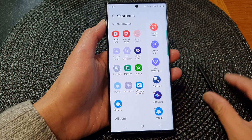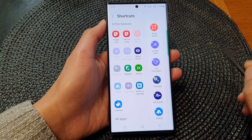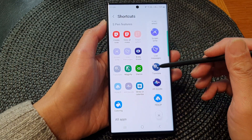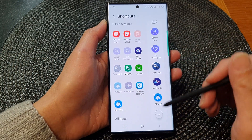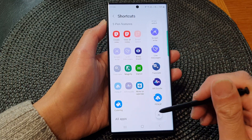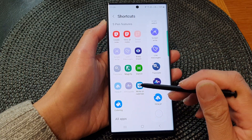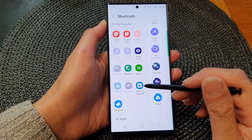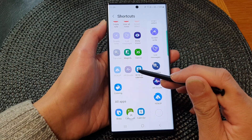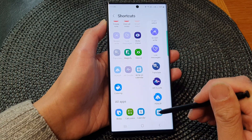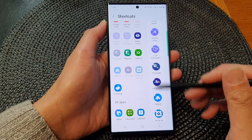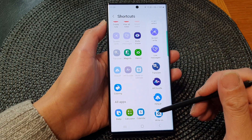From the list here you can choose which Air Command shortcut to use. We can tap on the add button to drag in another one. For example, on Calendar — you can touch and hold and then drag it down at the bottom here to add in an additional shortcut.